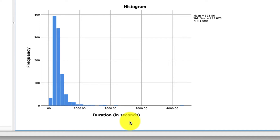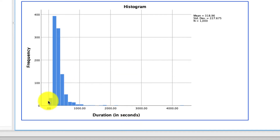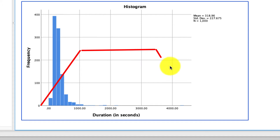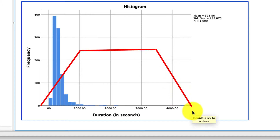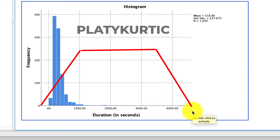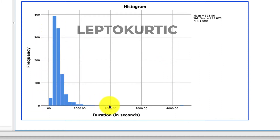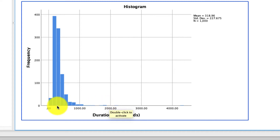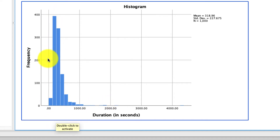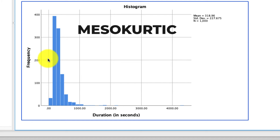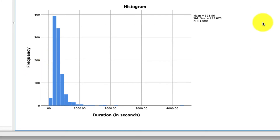Kurtosis is actually just a measure of how flat our distribution is. If we saw a distribution that was relatively flat and then came right back down, that would be an example of negative kurtosis, or a platykurtic distribution. In our case, what we have is a positive kurtosis, or a leptokurtic distribution, which basically means we have a lot of tall spikes and a very long tail. The other option is if we had a zero or close-to-zero kurtosis, which is what we call a mesokurtic distribution, or one that looks like a normal distribution.